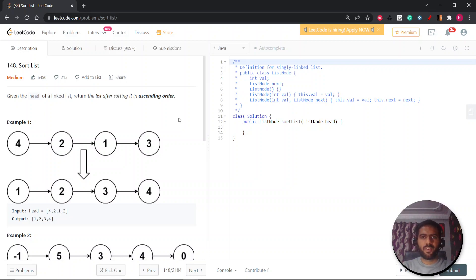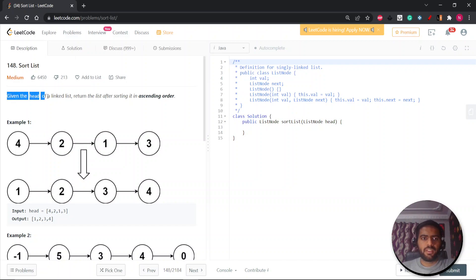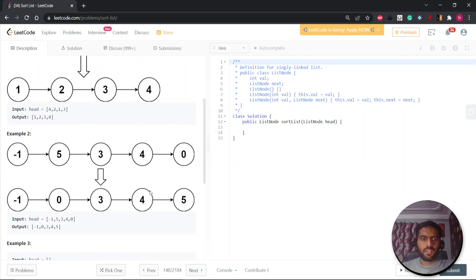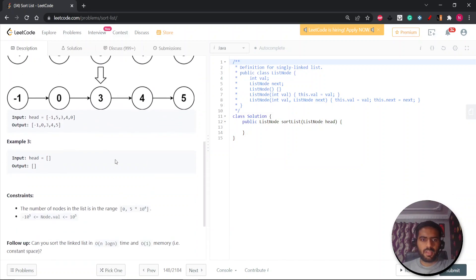Hey everyone, it is this site. Hope you're doing well. So let's start with the question. The question is Sort List. You're given the head of a linked list and you have to return the list after sorting it in ascending order. So if you can see, 4→2→1→3 is a linked list and you have to convert this into 1→2→3→4 in sorted manner. Let's see how we can approach this question.